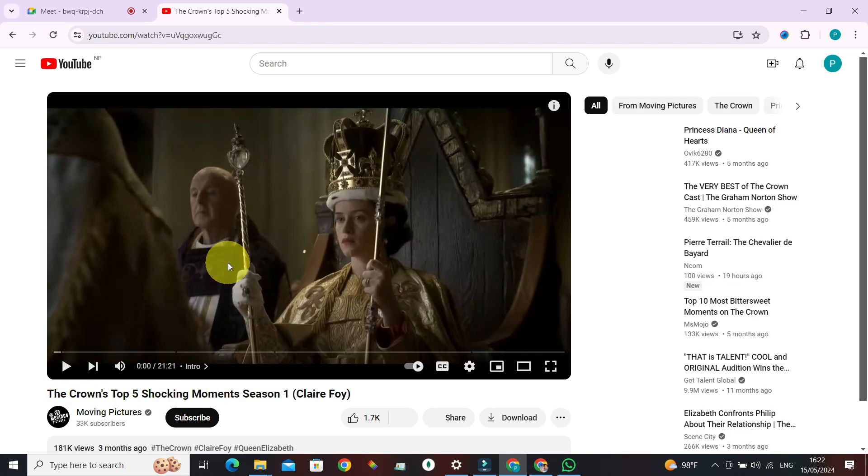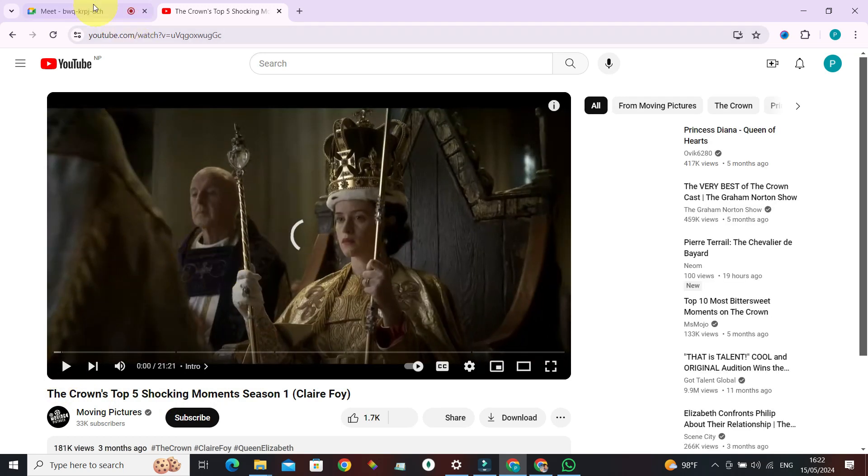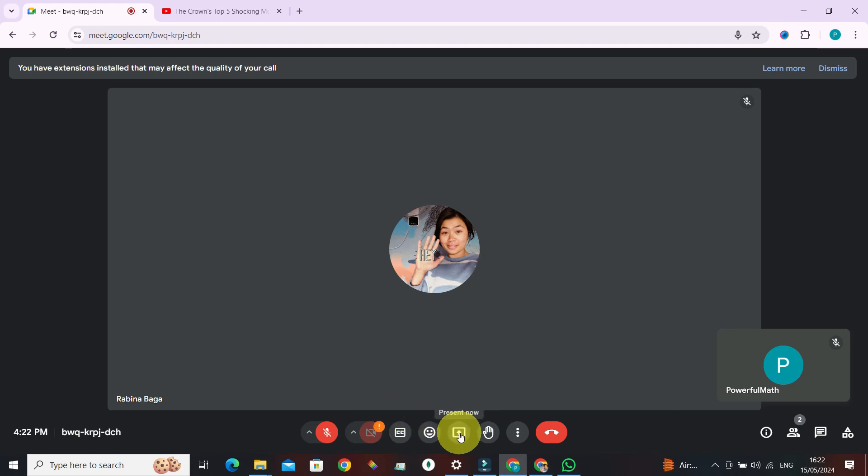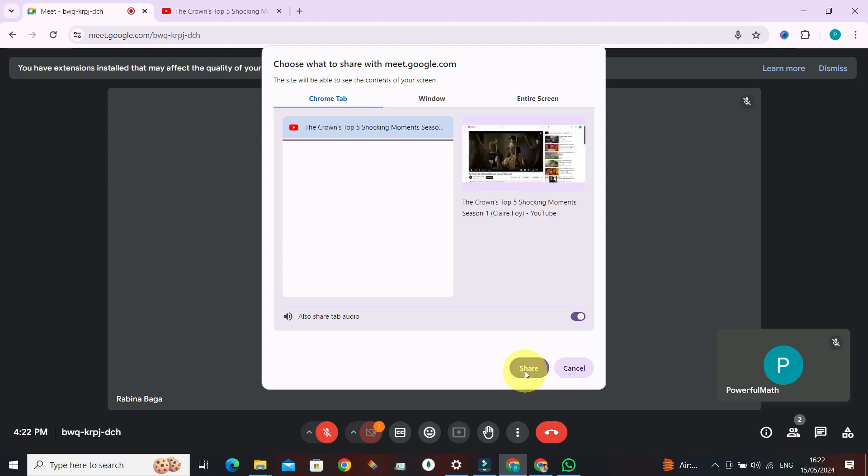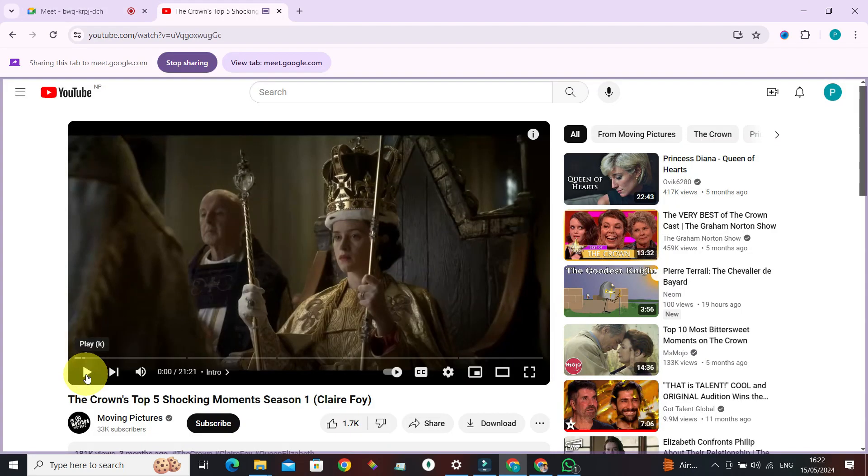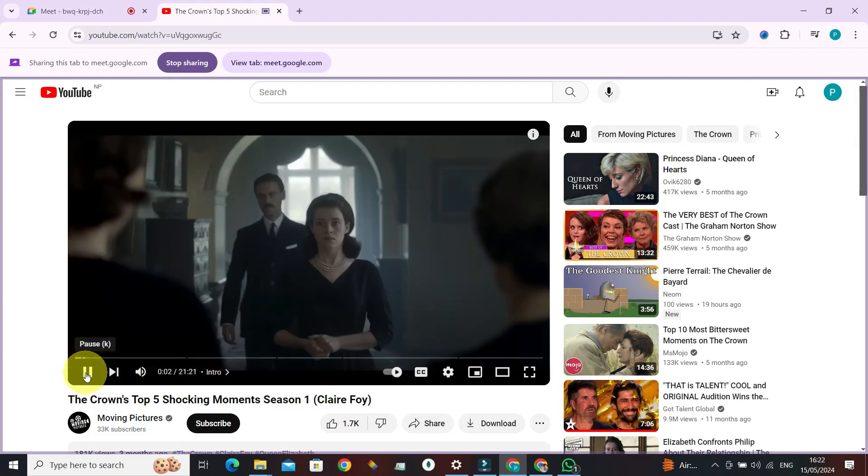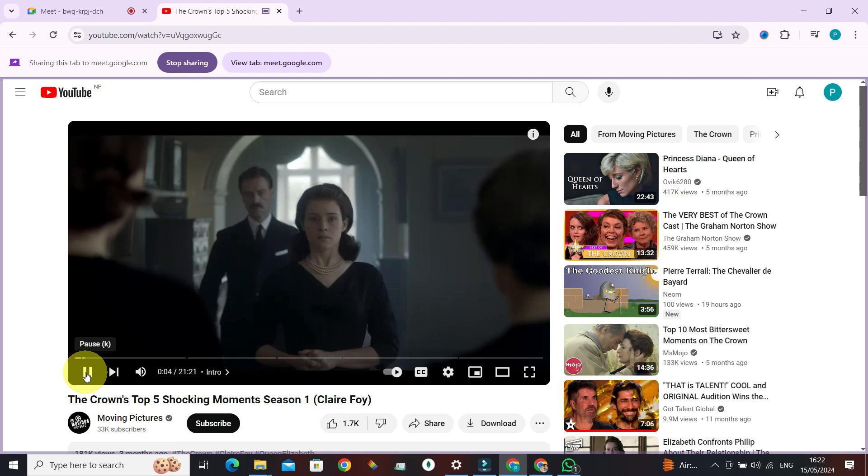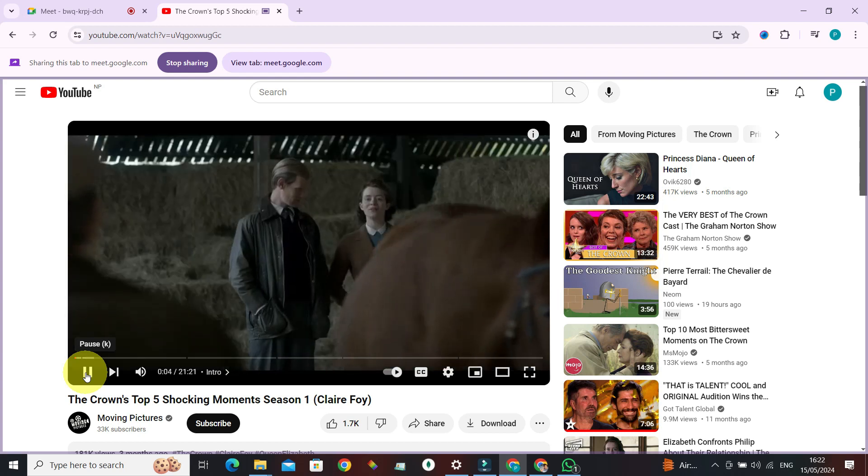Go to meet. Now you need to share your screen, obviously present now. Now select the chrome tab that you want to watch and share, and here it has also shared tab audio. Put on this one and click on share, and you play this video. You see, this sound is also being played in my phone.